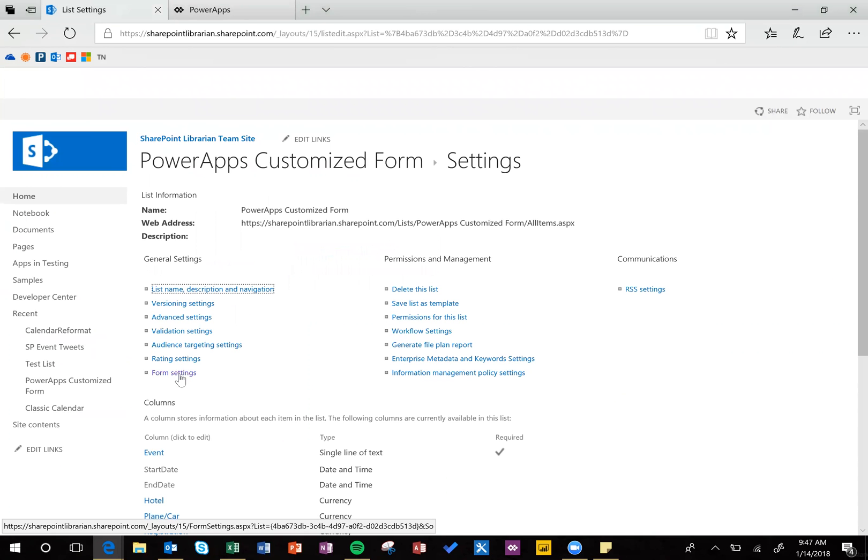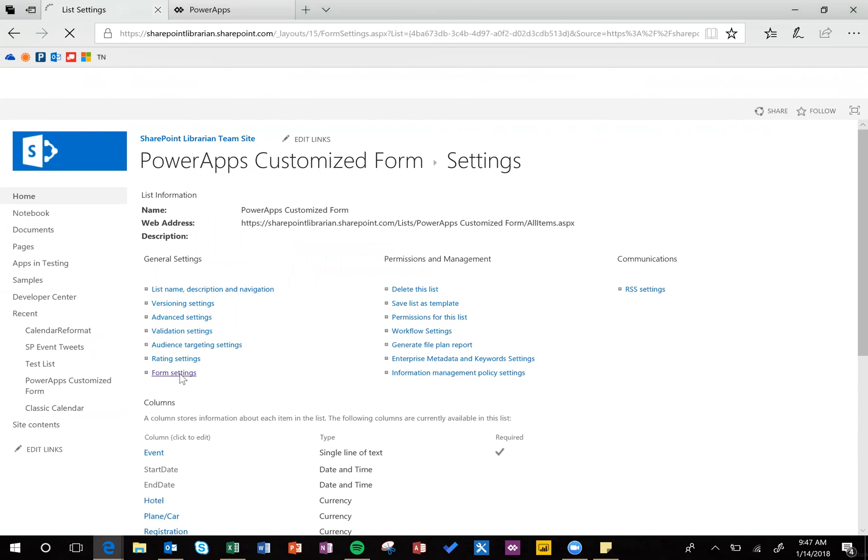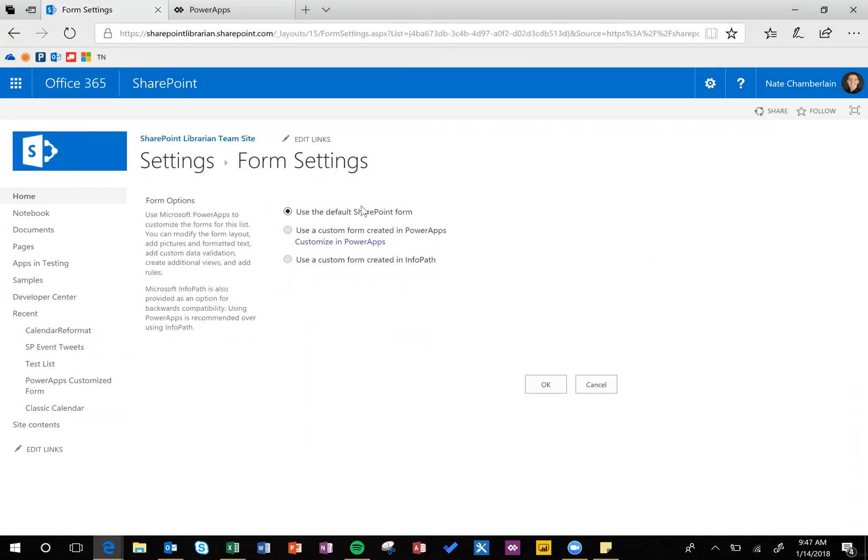And then just to confirm, I'm going to go back into Form Settings, and it's using the default SharePoint form.